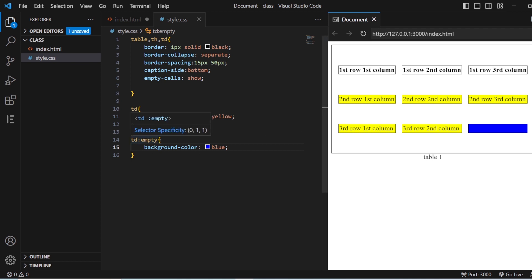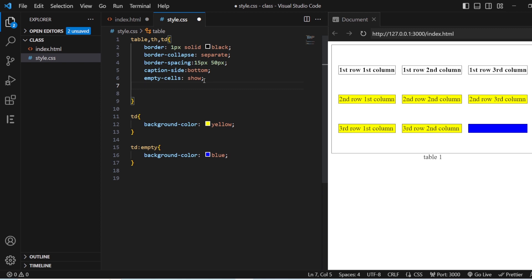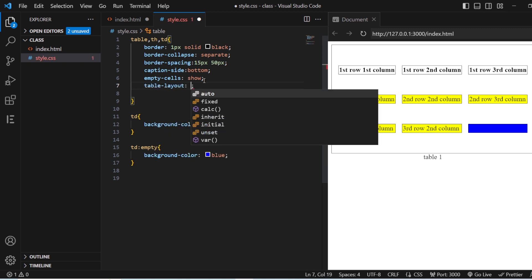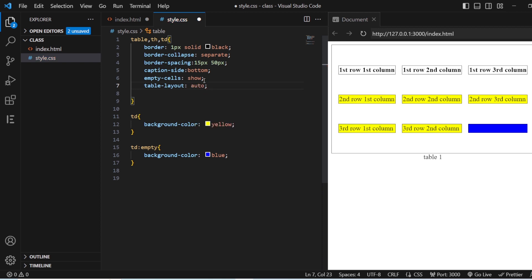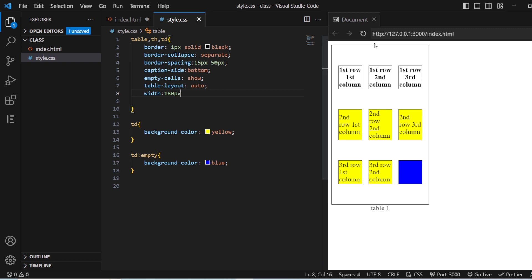The next property is table-layout. Whenever we have this table it has a default size and default width. If you want to specify the width of your table you use table-layout. The values are 'auto' and 'fixed'. I'll set table-layout to auto and give the table a width of 180 pixels — now you can see the table is 180 pixels wide.